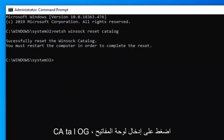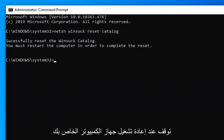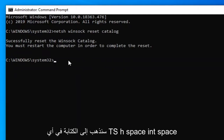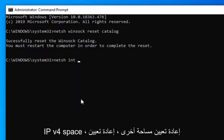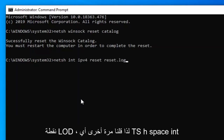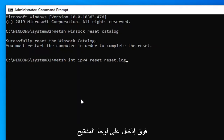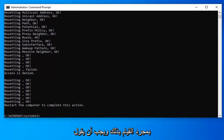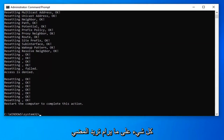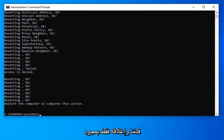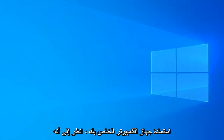Hold off on restarting your computer for the moment, because now we're going to type in: netsh space int space ipv4 space reset space reset.log. Hit Enter on your keyboard. Once you have that done and it says everything is okay, go ahead and close out of here and restart your computer to see if that has resolved the problem.